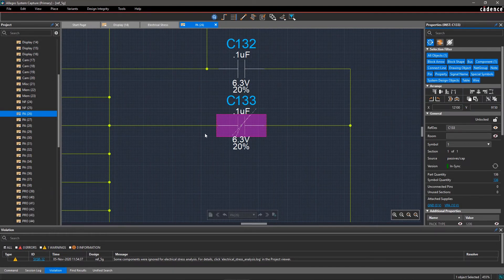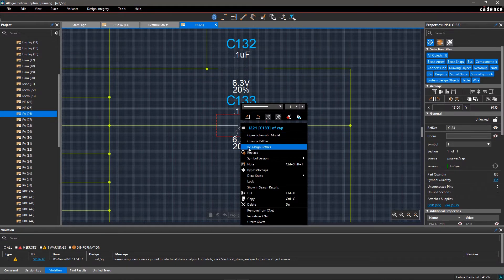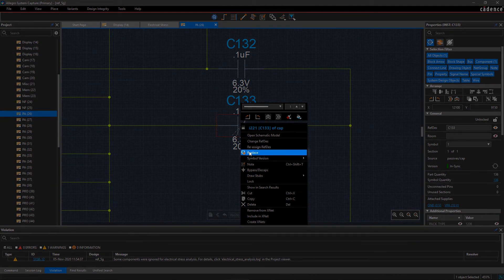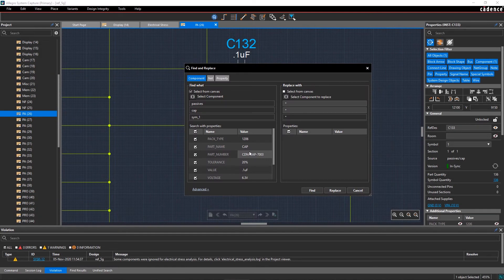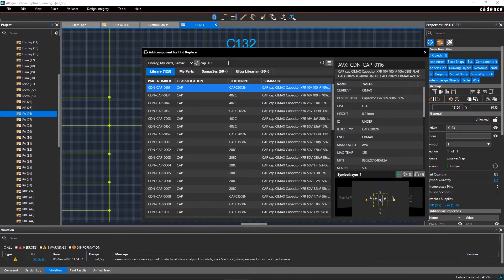The easiest fix is to replace this capacitor. Right-click on it and select Replace. In the Find and Replace GUI, click on Select Component to Replace. This opens the Unified Search window where you can find the replacement from your library and other content providers.